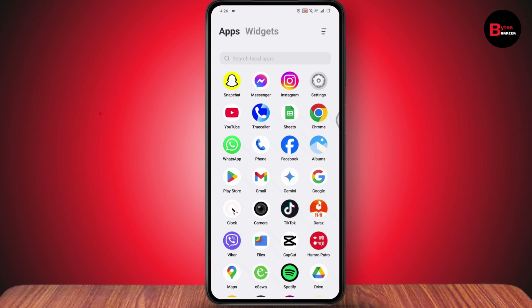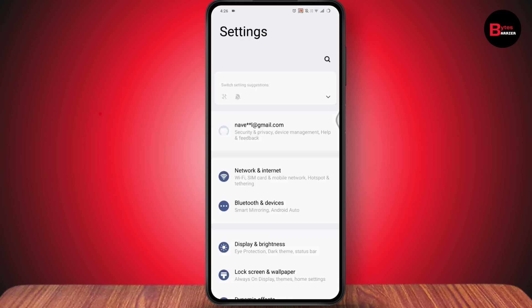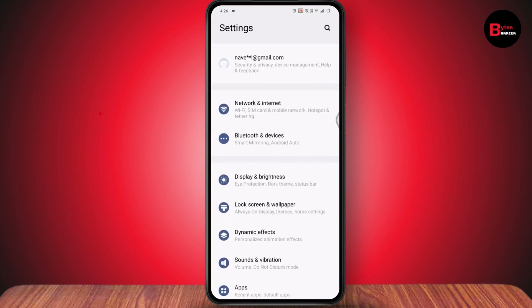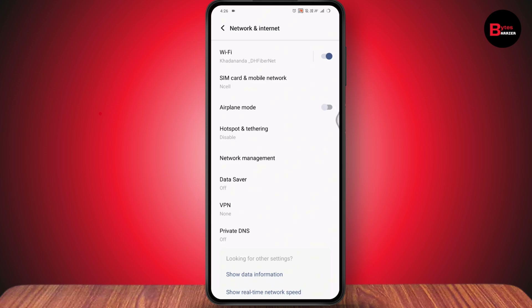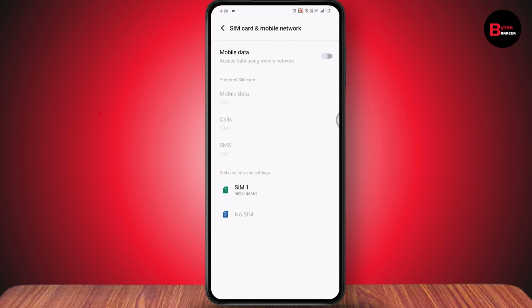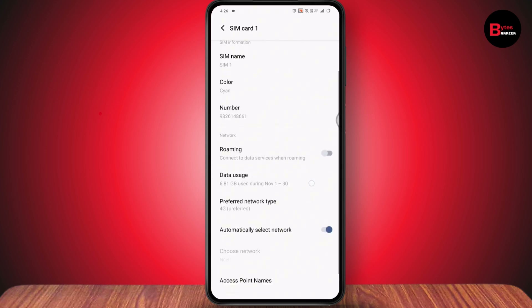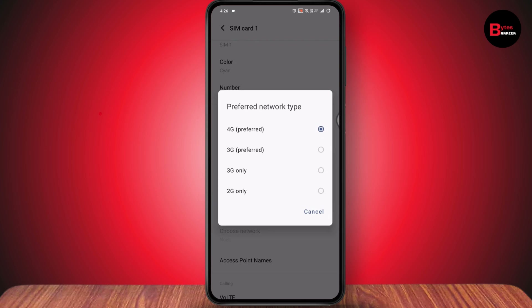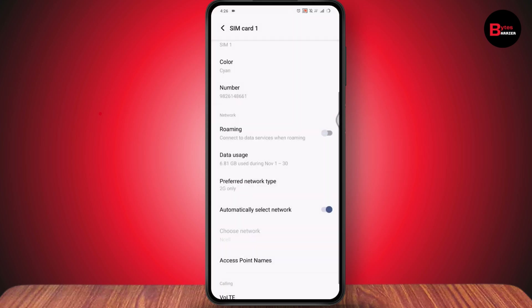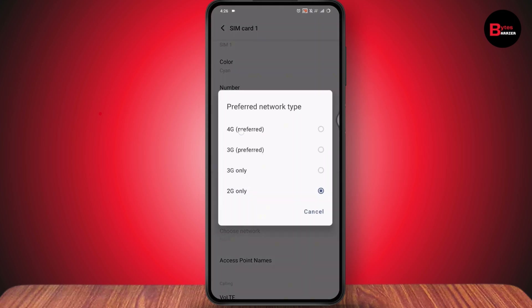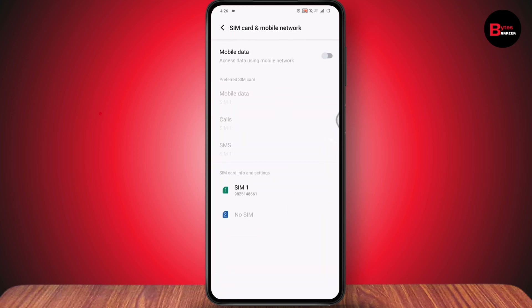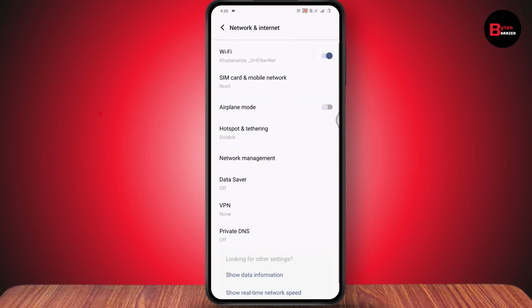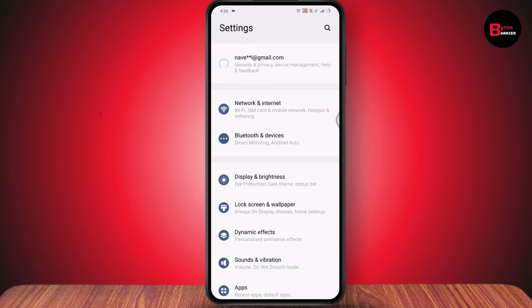If that doesn't work, open your Settings, scroll down to Network and Internet, tap on SIM card and mobile network, choose your SIM, scroll down to Preferred Network Type. First tap 2G, then go back to Preferred Network Type and tap 4G. Once you've done that, your problem might be fixed.